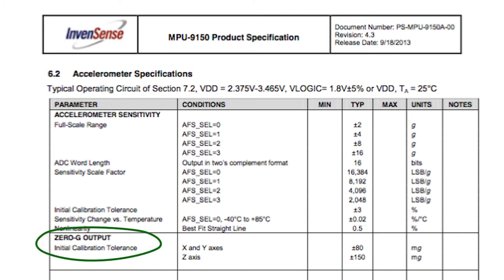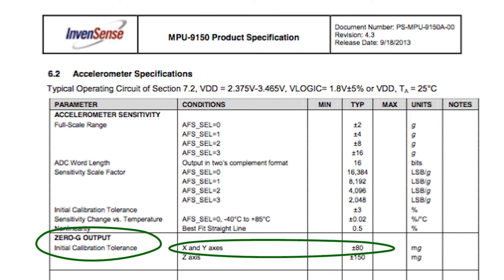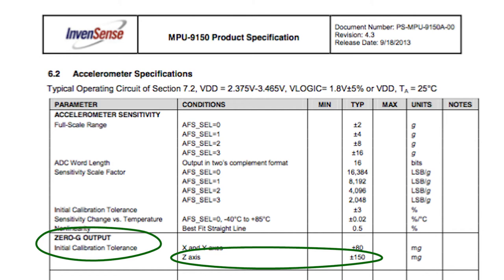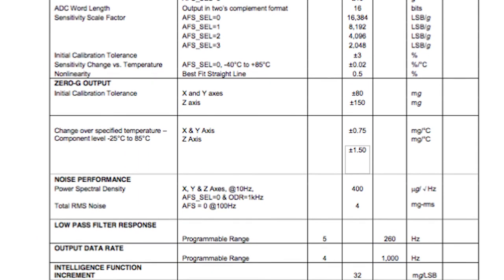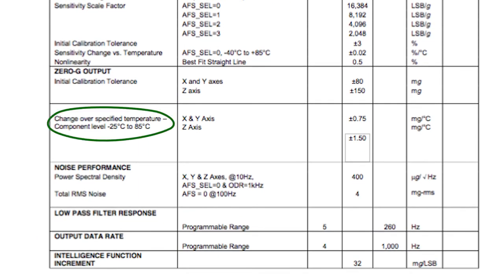The 0G or offset bias is important for calibration. This particular device has an X and Y axis variance of up to 160 mG's, whereas on the Z axis, it's almost a third of a G variance. The next section on the datasheet shows you the potential change in bias over a given temperature range. This is important to know if your project will be getting close to any of the temperature range extremes.